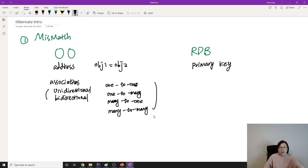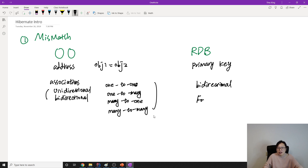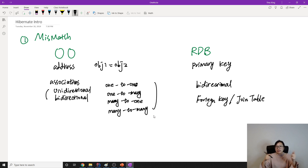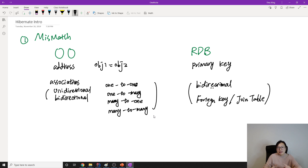But in a relational database we don't have those — everything is bidirectional, there is no unidirectional. It only has a foreign key. From a foreign key you can navigate, and there is also a join table — some people call it a link table or join table — which is an extra table to link the relationship between other tables. So here in OO we have uni- and bidirectional associations, but in the relational database everything is bidirectional and it only uses foreign keys and join tables.